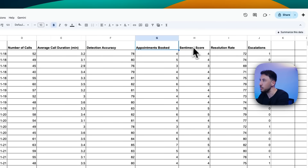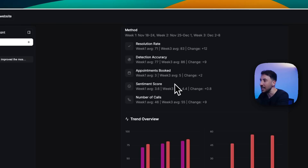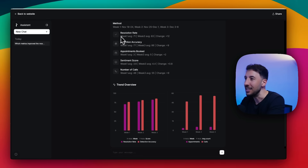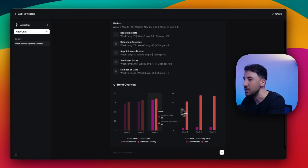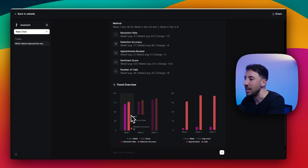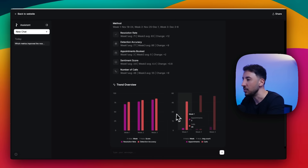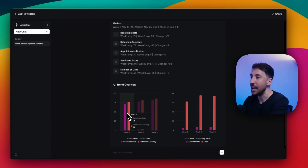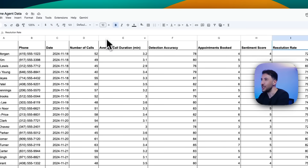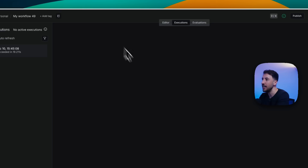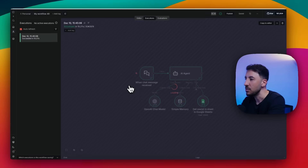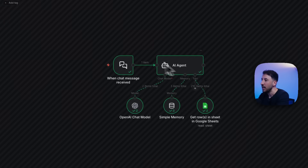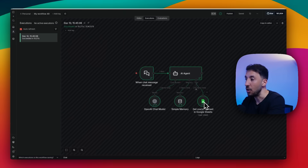You can see detection accuracy, appointments booked, sentiment score, resolution rate, and escalations - these columns match what's in the Google Sheet, confirming it's interacting directly with your data. The trend chart shows resolution rate and detection accuracy for week one, week two, week three - all beautifully presented so you can interact with it rather than looking at boring columns and rows. Let me click on this execution in n8n to see exactly what happened.